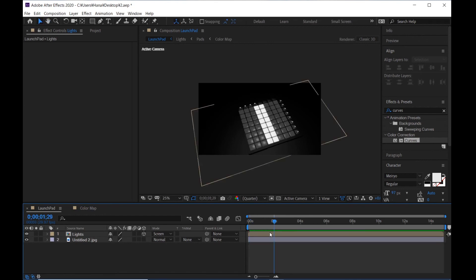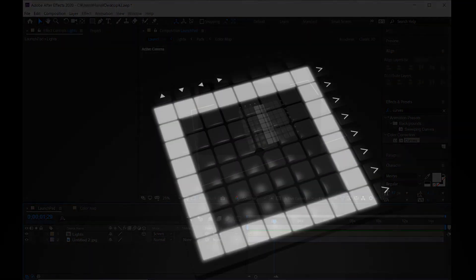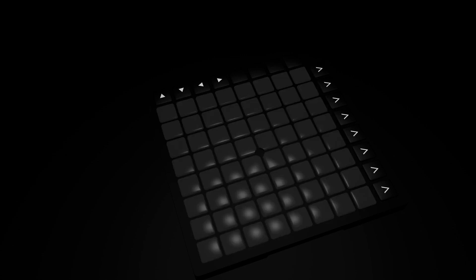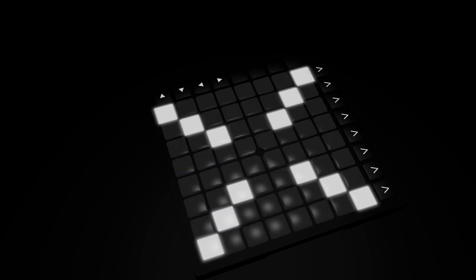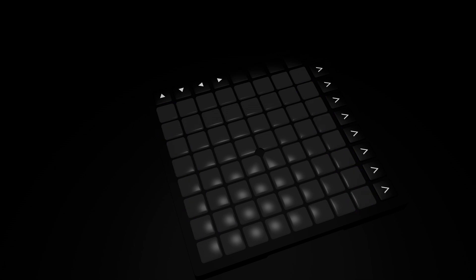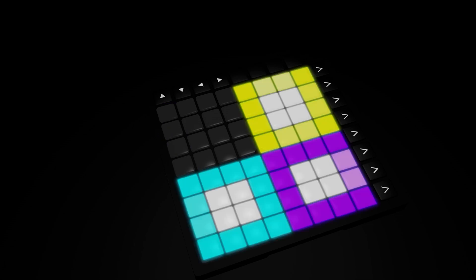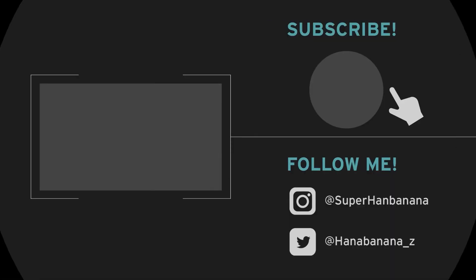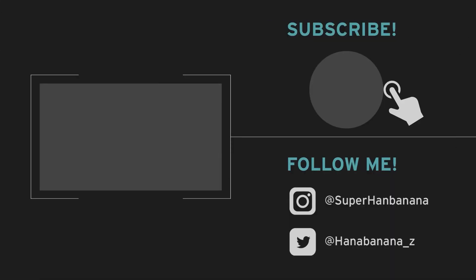It's finished. I hope you enjoyed this tutorial. Thank you for watching. If you like it, please tap the like button and subscribe to my channel from the upper right button. Follow me on Instagram and Twitter from links on my description. Please share this video on social media. Thank you.